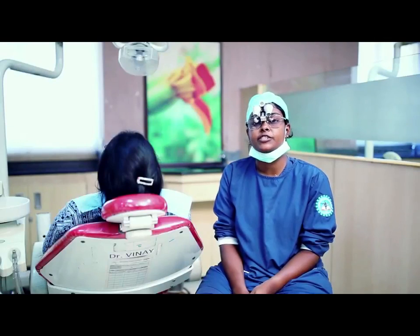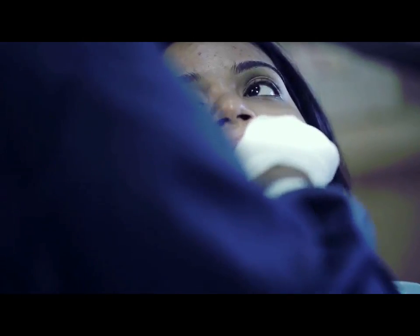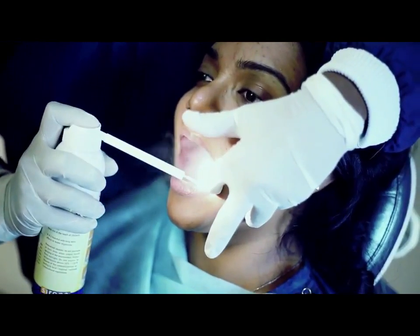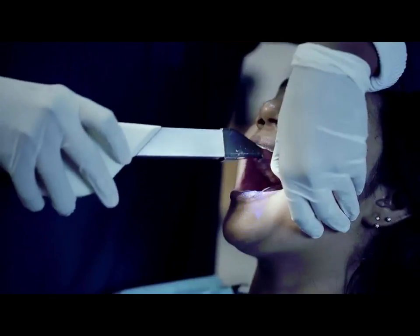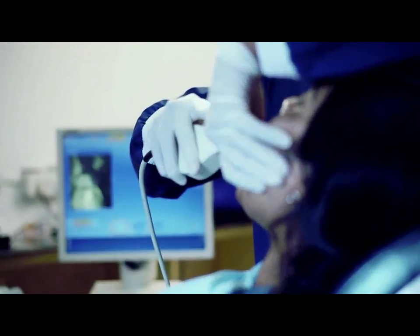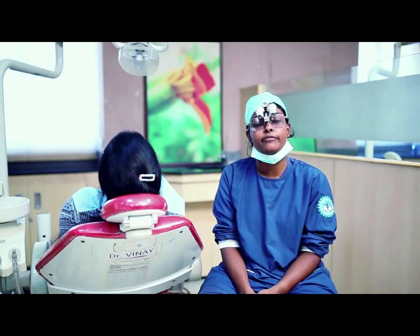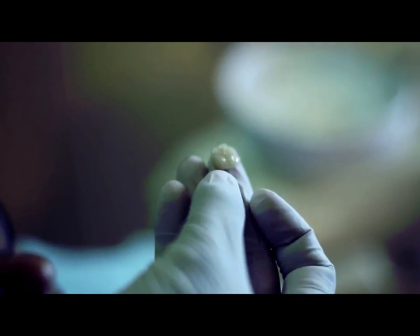I am going to go for an optical impression for this procedure. The next procedure will be scanning the virtual impression. I am going to subject the all-ceramic block for CAD-CAM milling. This is the finished crown.